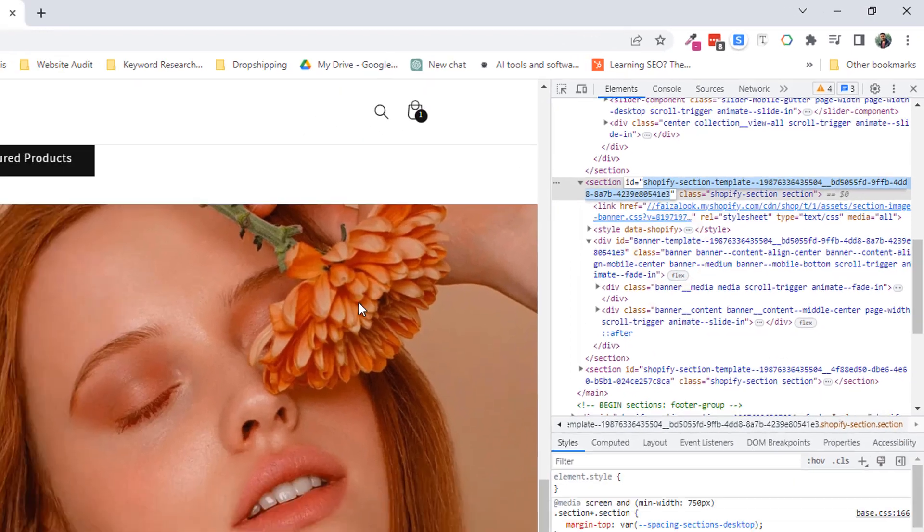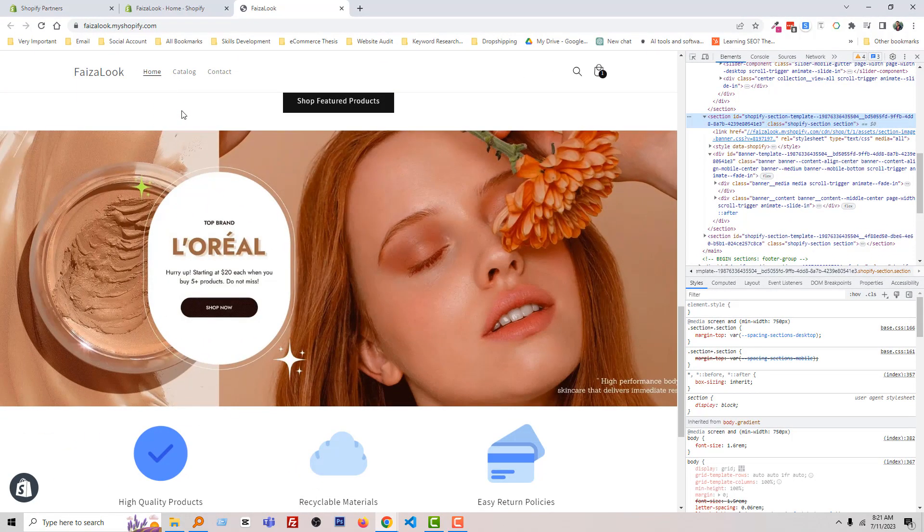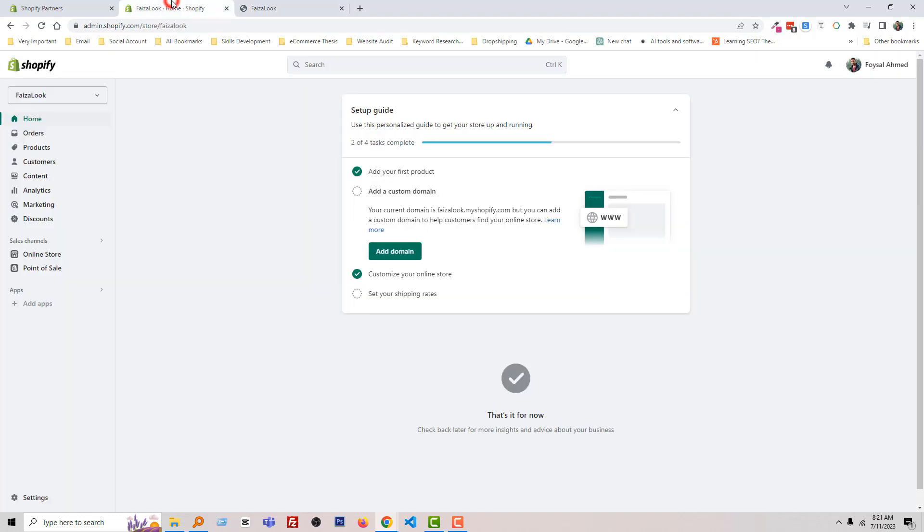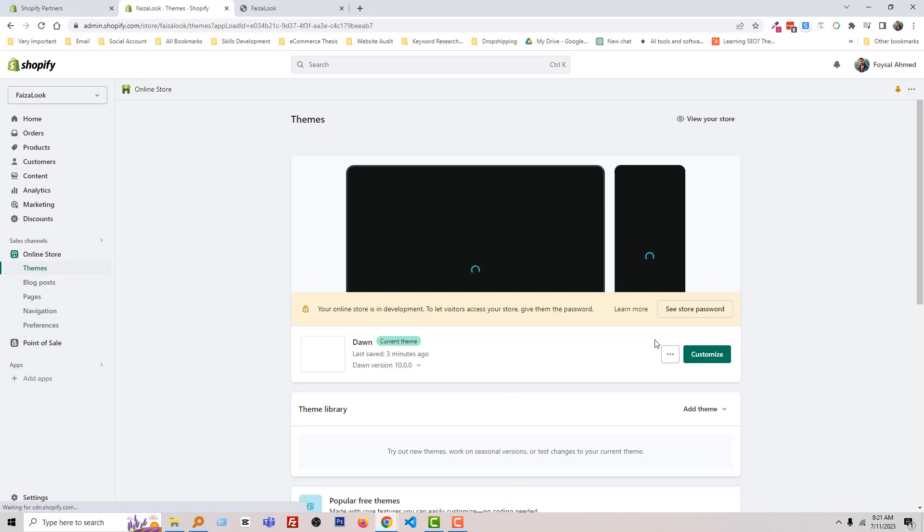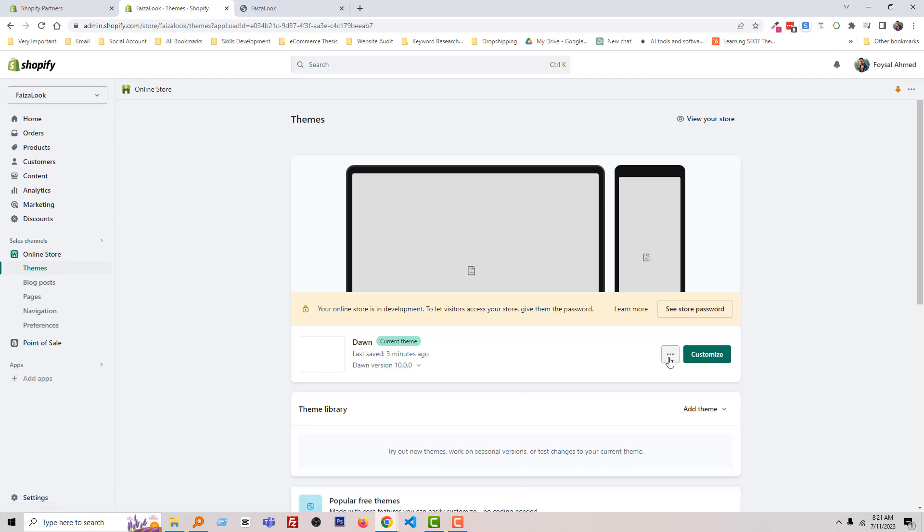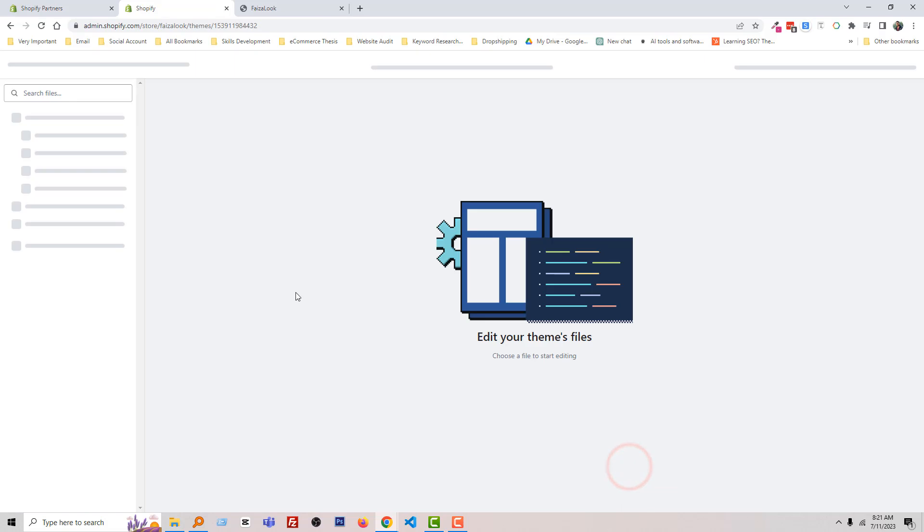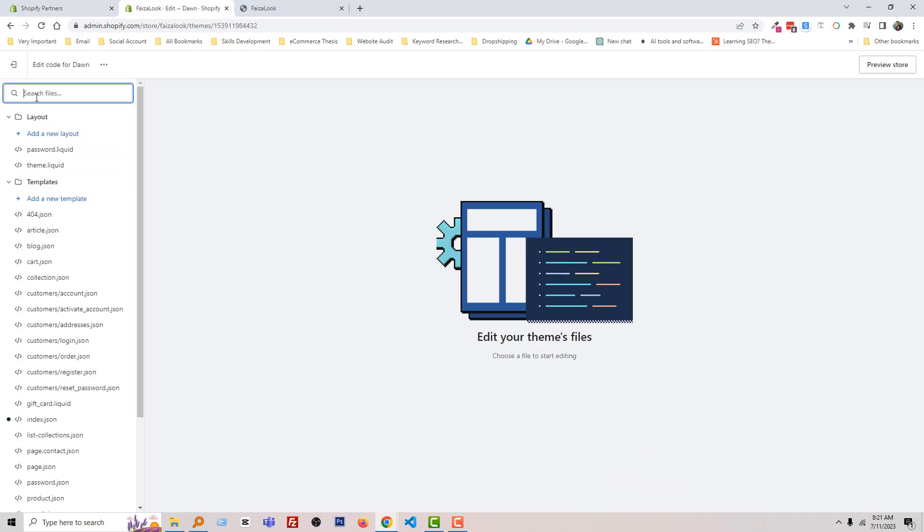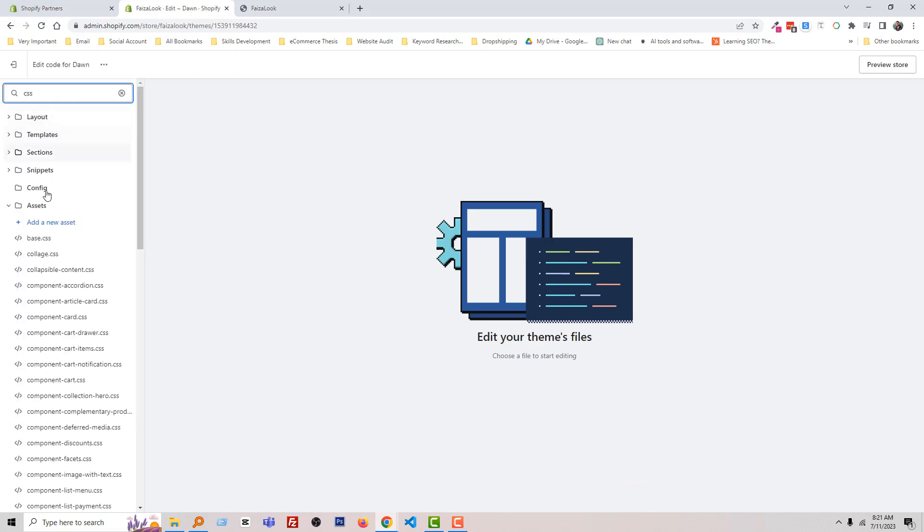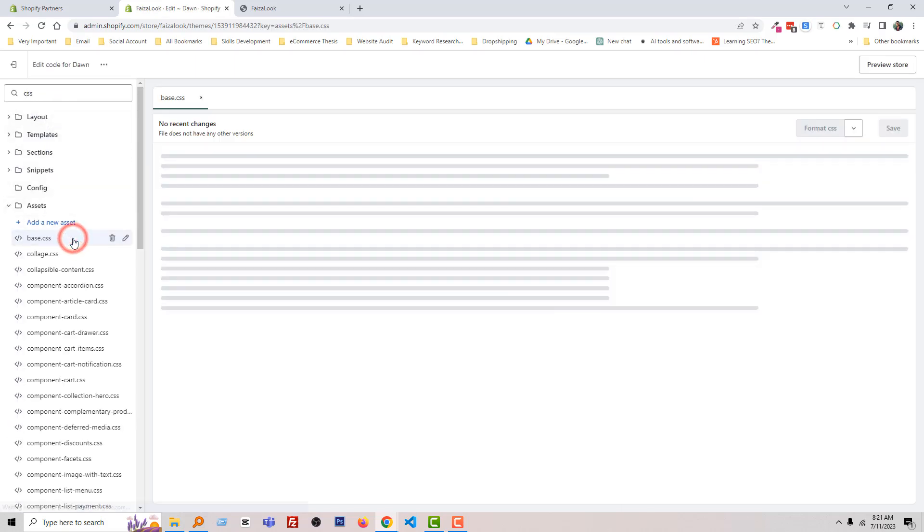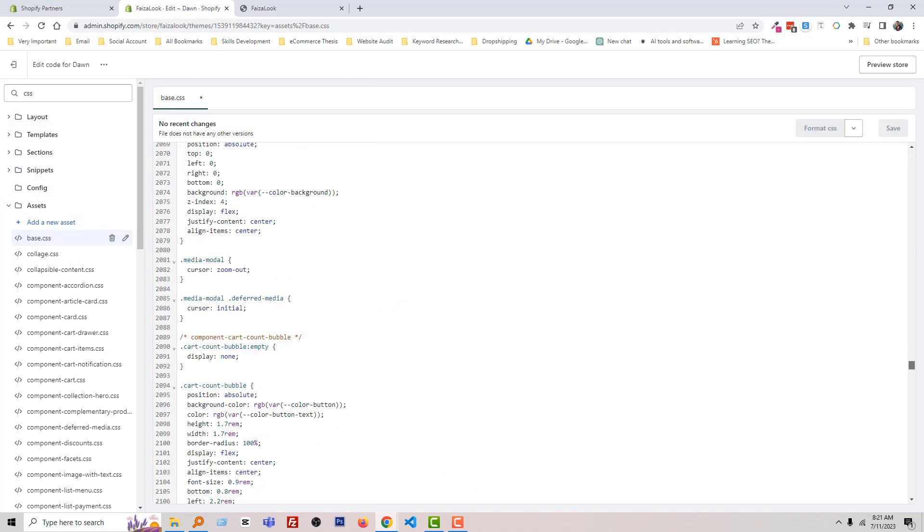Then go back to my Shopify admin panel and click on the Online Store. Click on the three dot icon, Edit Code, then search CSS. Open base.css file.